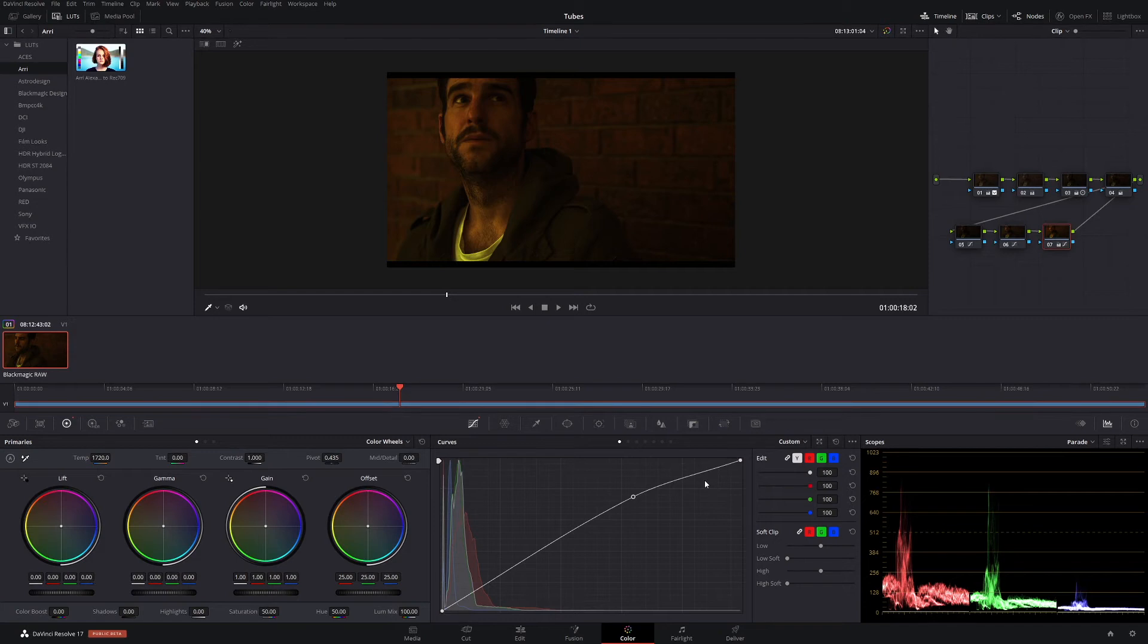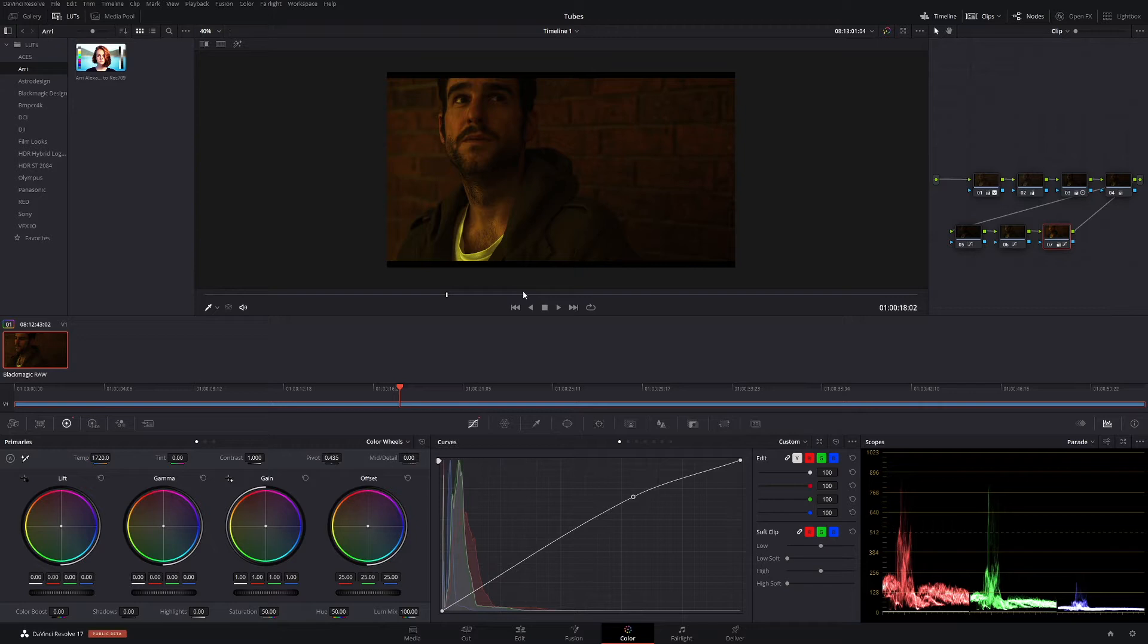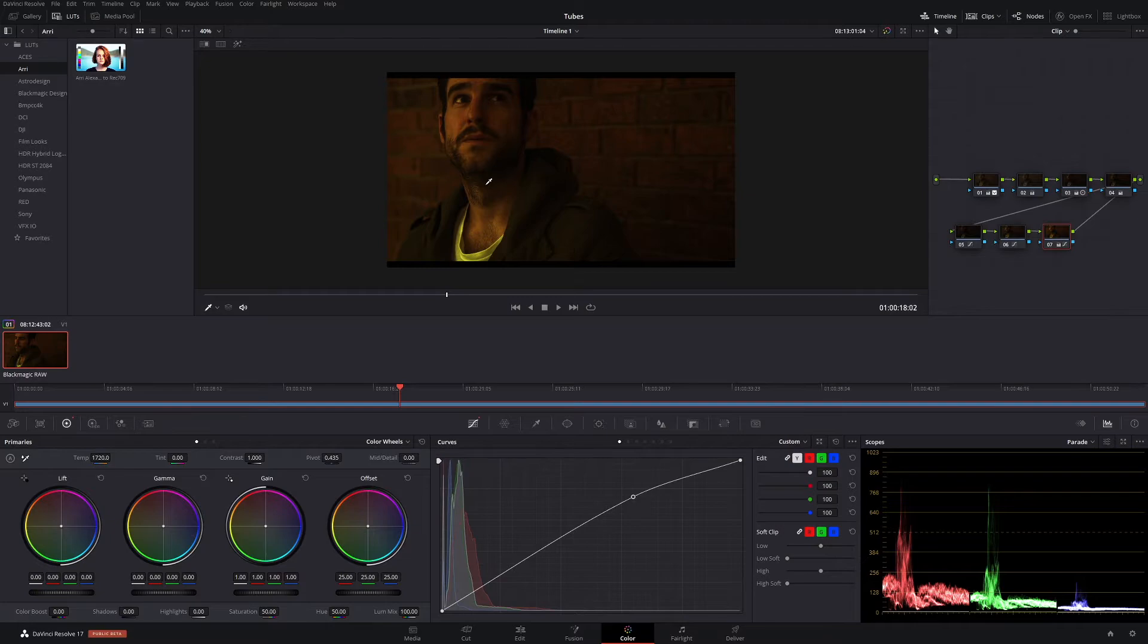So today in this lesson, we're going to go through how to set up the automatic backups for DaVinci Resolve and how we can load those backups later on so we can save ourselves a lot of hassle.